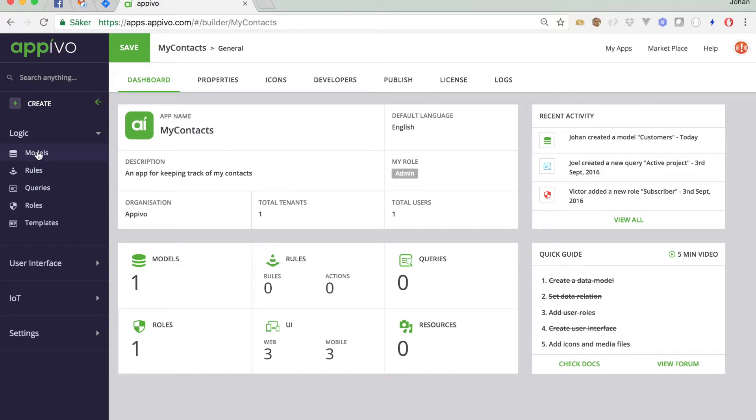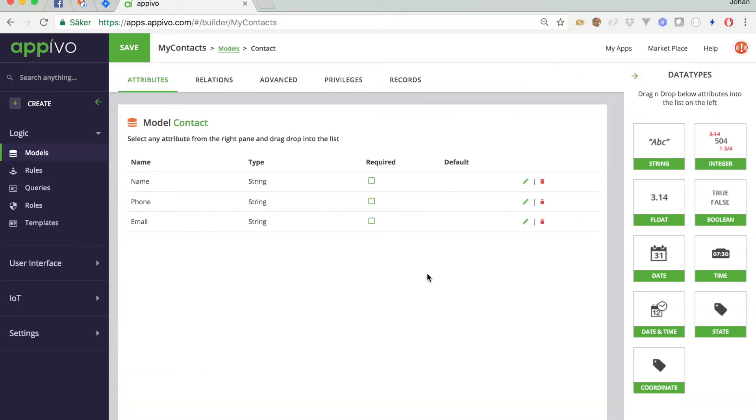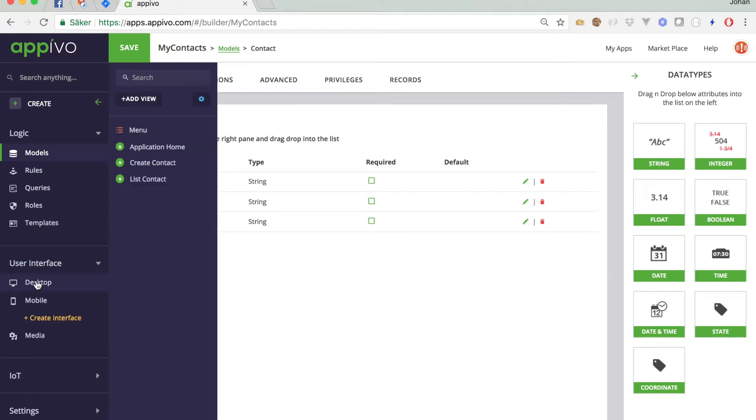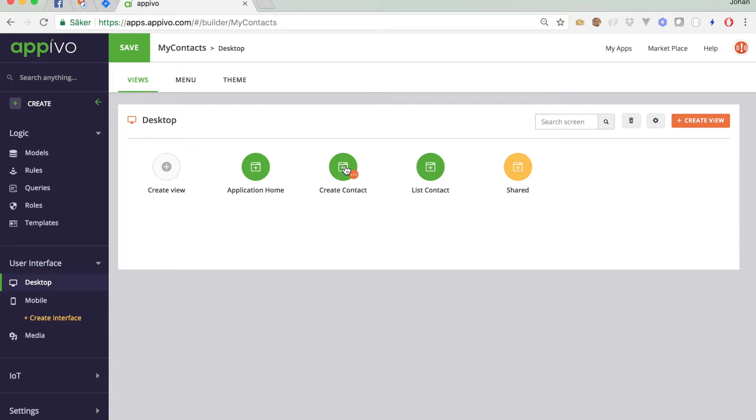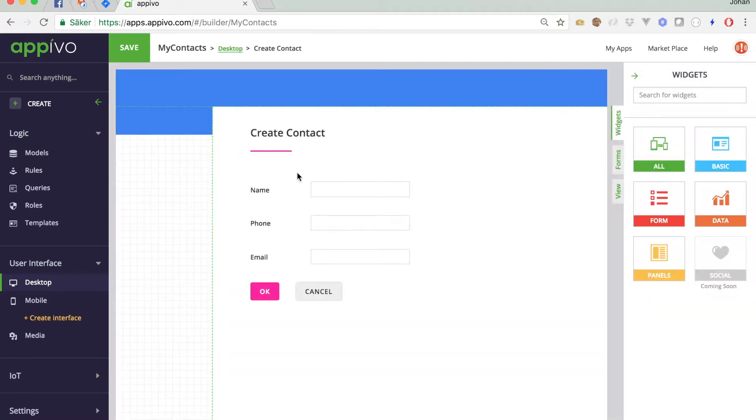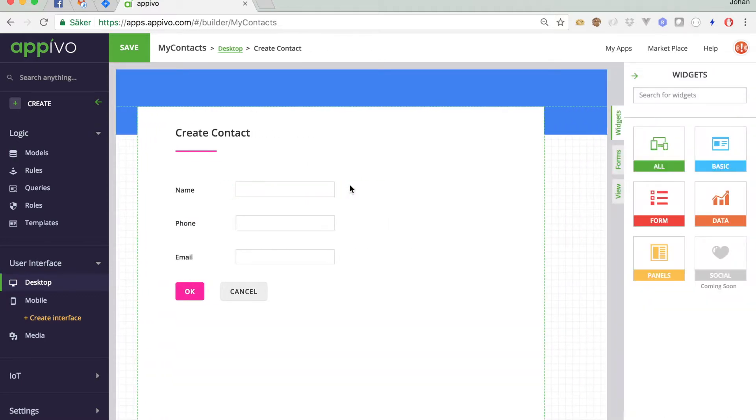Click here. We can see the models. We have our contact model, just as we defined it in the wizard. Name, phone number, and email. And then we have the user interface. We can see that we have the application home screen, the create contact form, the list contacts, and those are the ones we're interested in right now. If I click on the form here, the create contact view, we can see this is actually pretty much exactly what we saw when we ran the application.